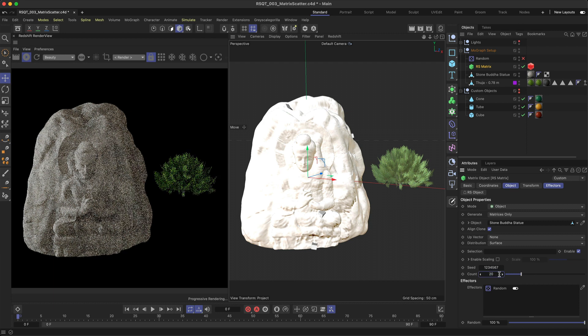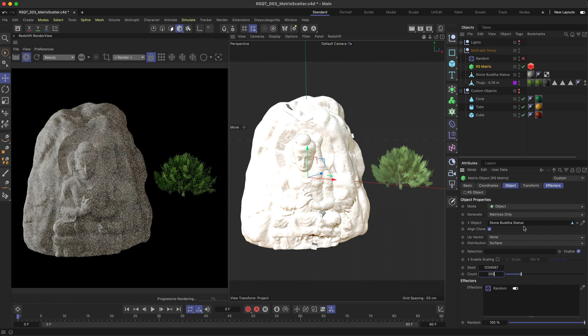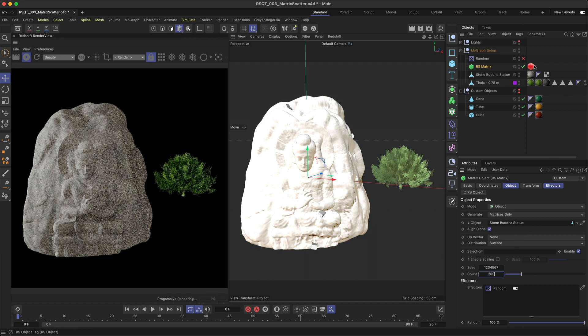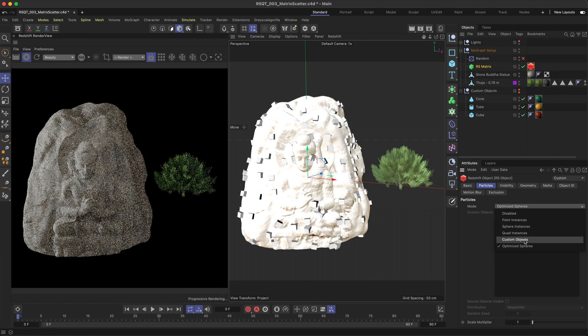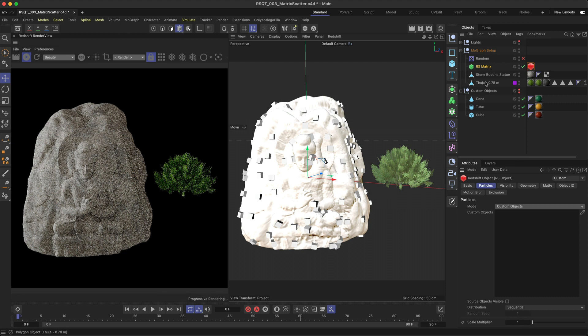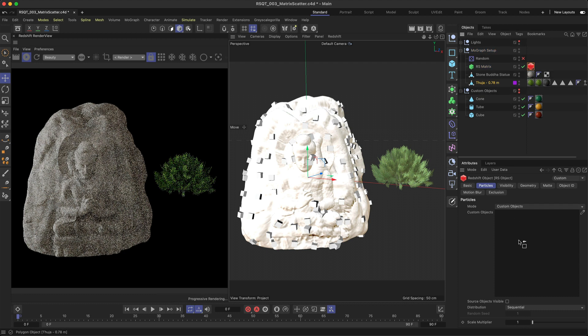Now in the RS Object tag, change the Particle mode to Custom Objects. Drop in the object you want to scatter and adjust the scale if needed.